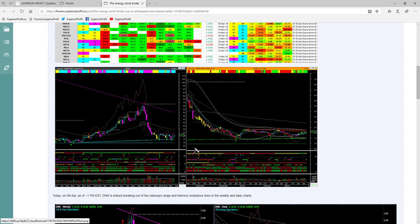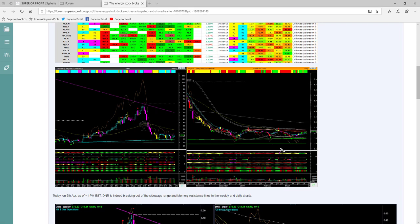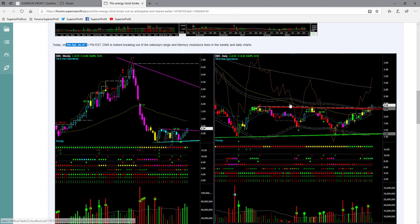This is how DNR's chart looked at that time. It found support at the weekly memory support line and was starting to go up. At the right edge, the weekly backdrop candle color was cyan. The daily chart also found support at the memory support line, with price going up from there. Industry was bullish, fundamentals were strong, and the stock was starting to move up from a very low price level — suggesting the stock may be breaking out. After a few days, on 5th February, the stock indeed broke out of the memory resistance line in both the daily and weekly charts.